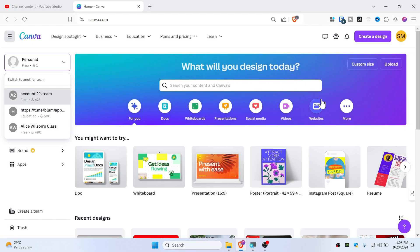All right everybody, today in this video I'm going to show you how you can leave a team account on your Canva. If you have joined someone's team and you are not able to leave, then let me show you how you can do that.